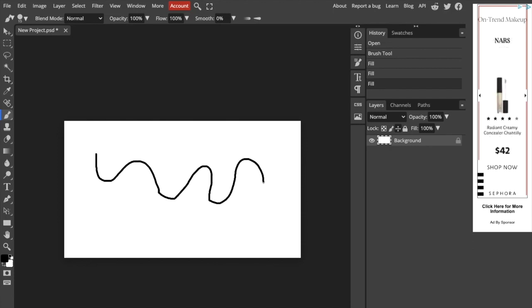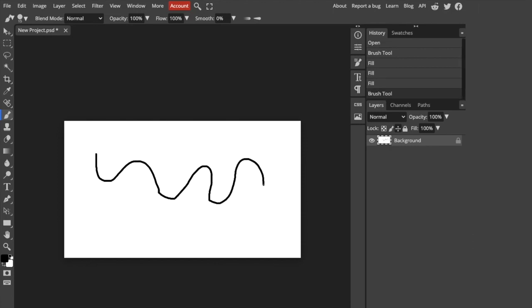And that is how you can draw on Photoshop. So I hope this video helped. Thanks again for watching. See you next time.